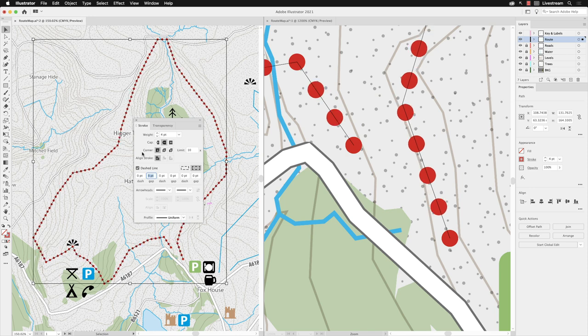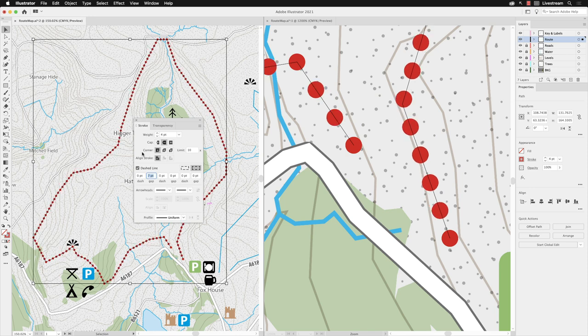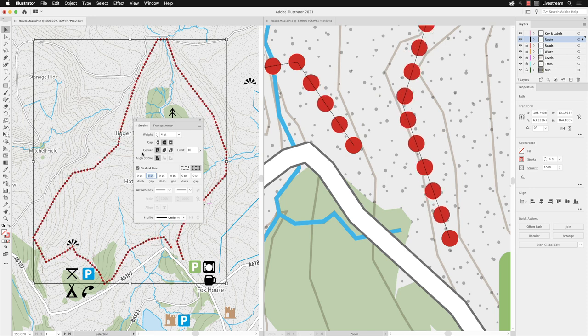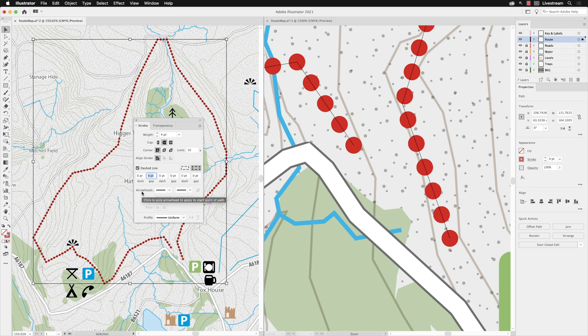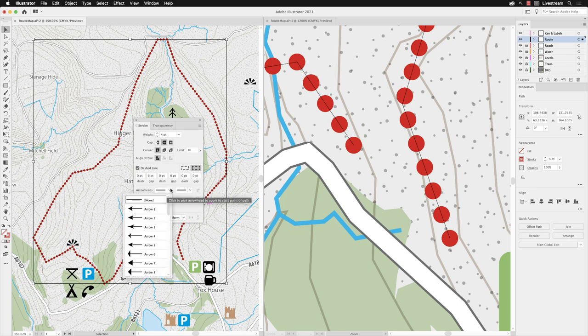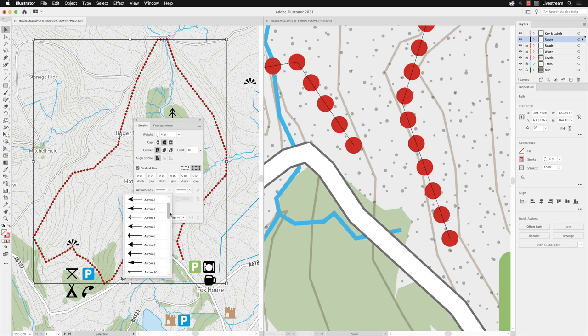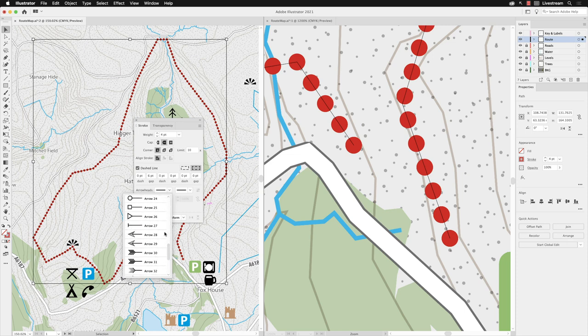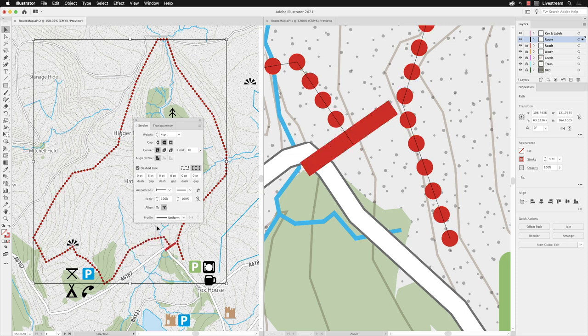Finally, you can add arrowheads to this. Down at the bottom here you've got an arrowhead for the start and the end. If I change that, I can add, for example, a bar. That will put an arrowhead on the beginning of the path. You'll tend to find that generally the arrowheads do look quite large on your path.